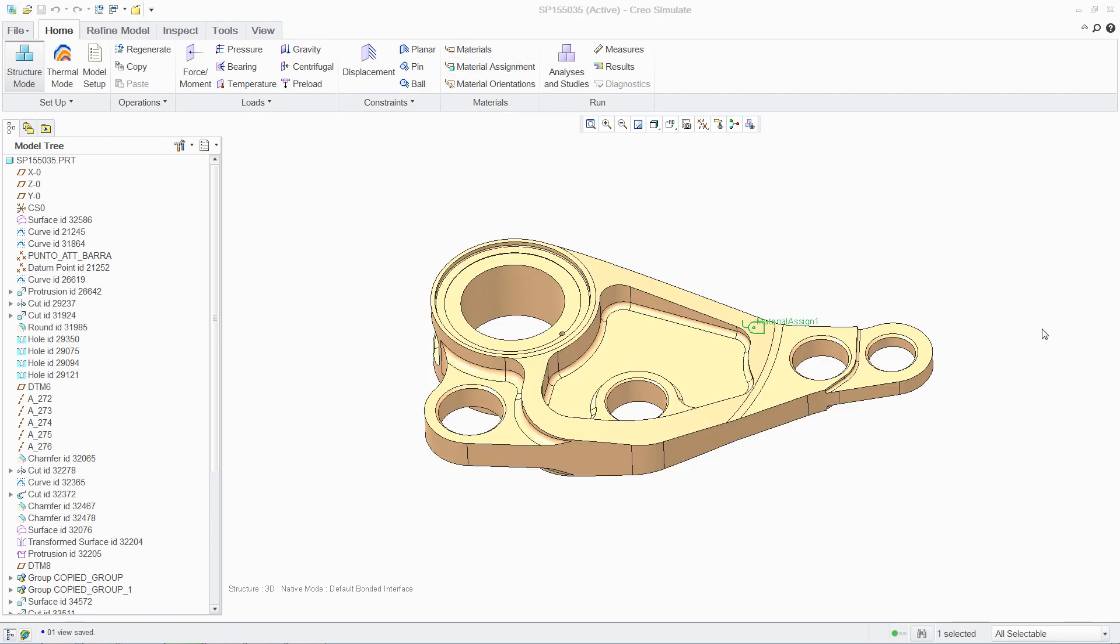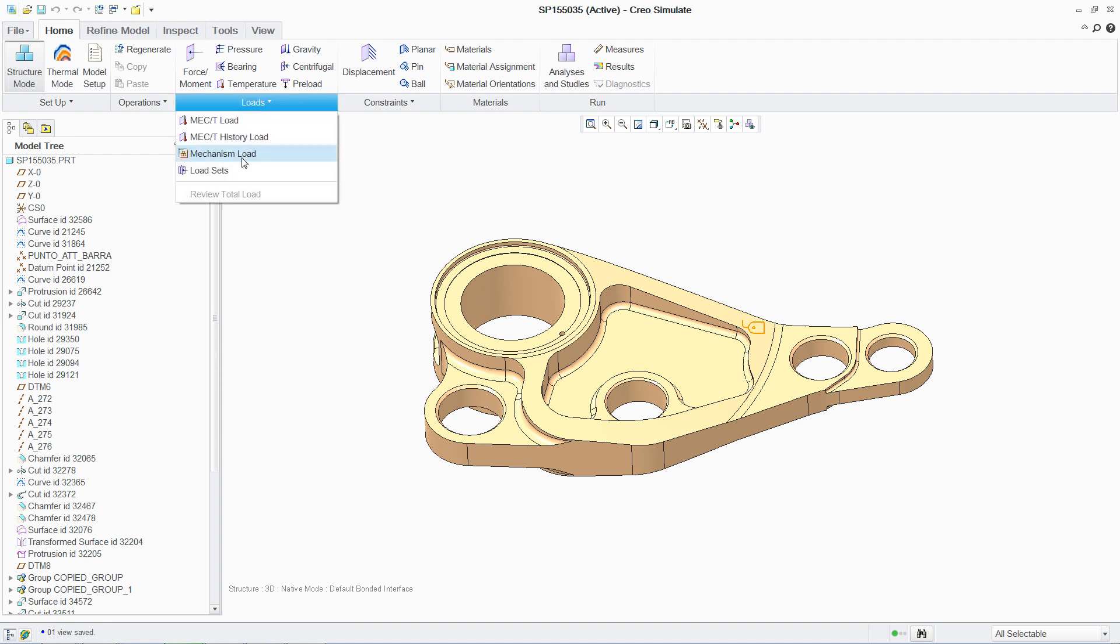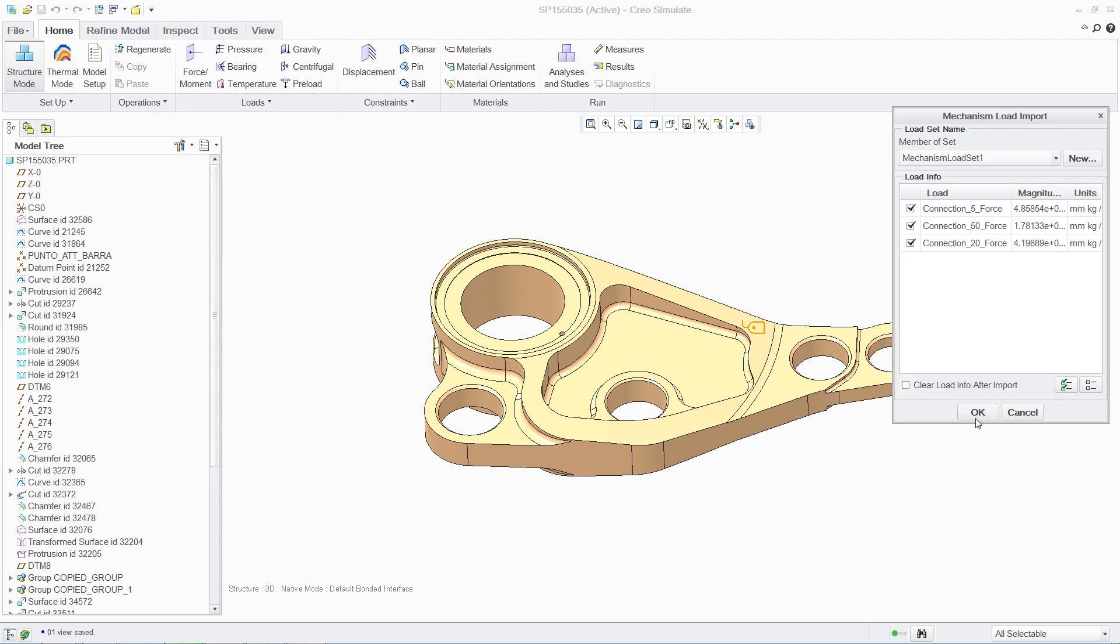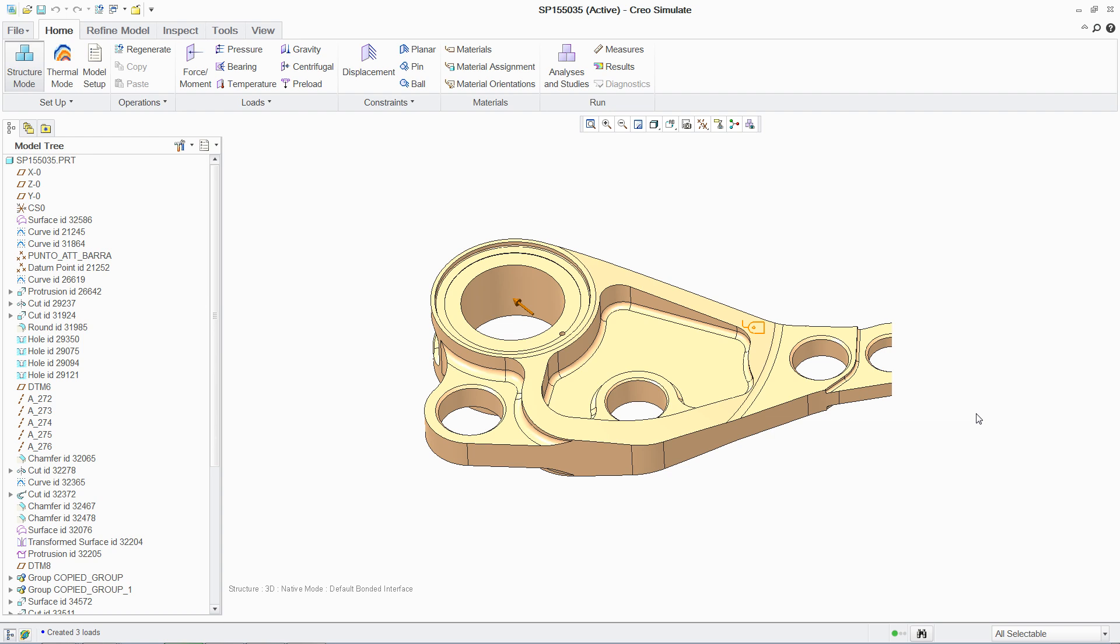Simply follow the steps to select material properties from an extensive library, apply the loads to the relevant areas, and finally apply the boundary conditions.